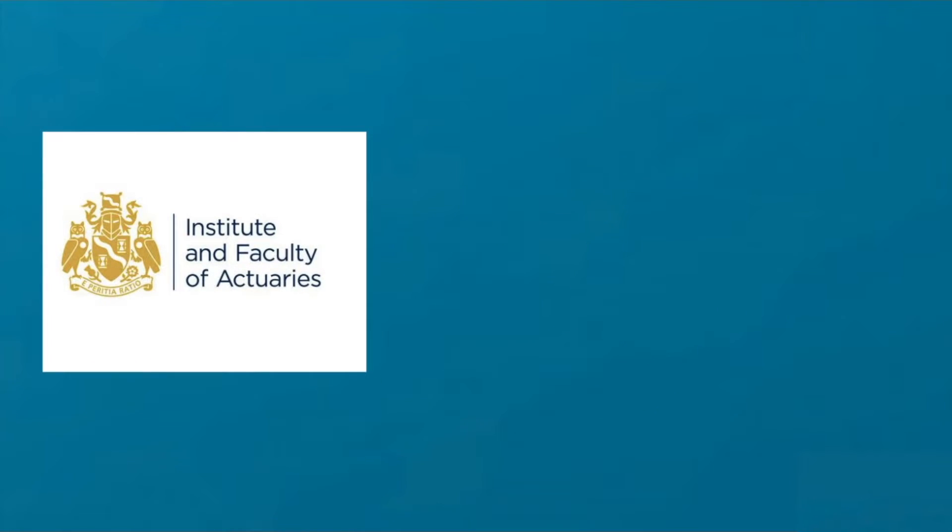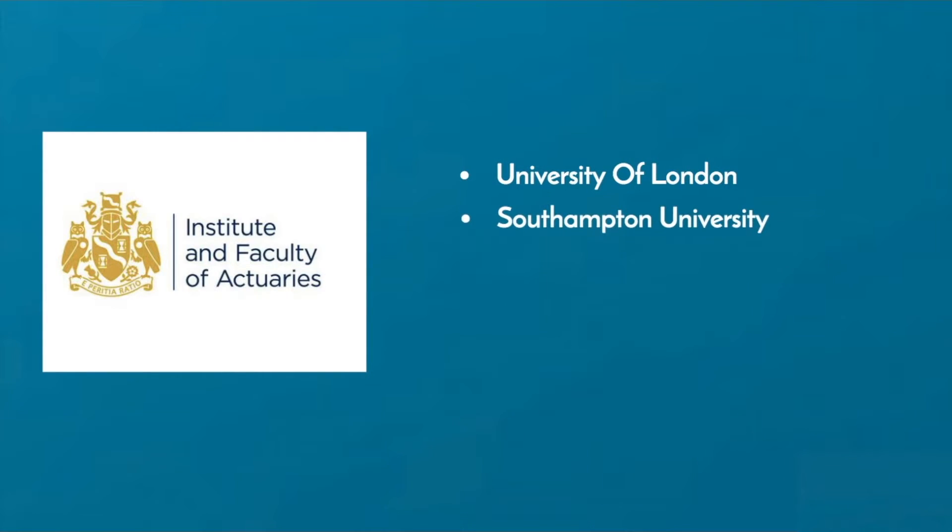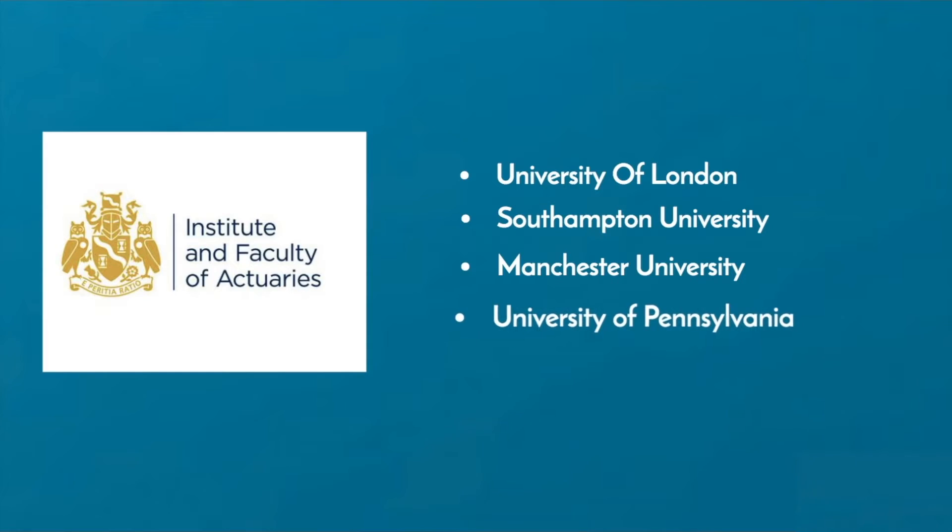IFOA is recognized globally. The best universities are those which offer exemptions to students. The level of competition is high in IAI India as compared to IFOA UK. Should you wish to study abroad, you may join this course in University of London, Southampton University, Manchester University, University of Pennsylvania, etc.